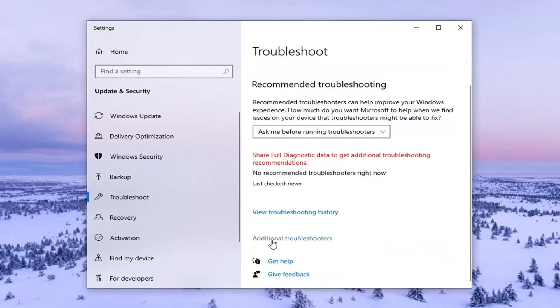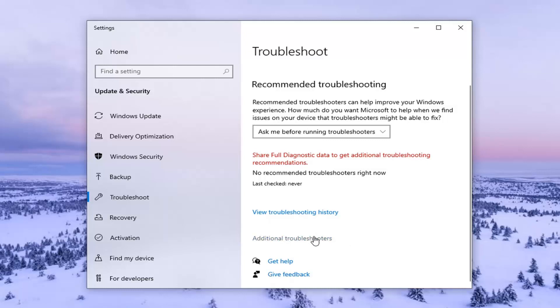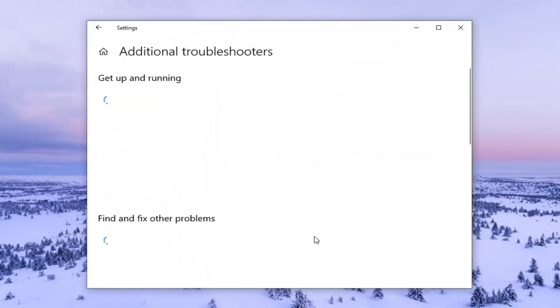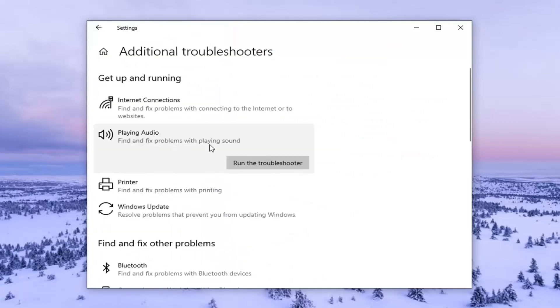Select additional troubleshooters on the right panel here. Select playing audio, find effects problems of playing sound, and then select run the troubleshooter.